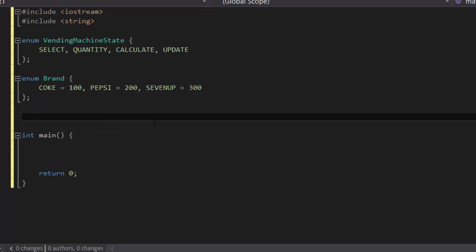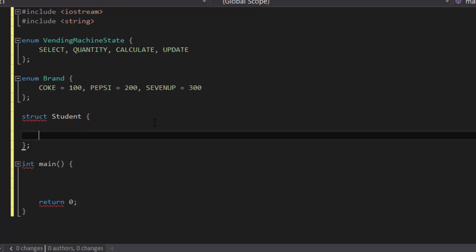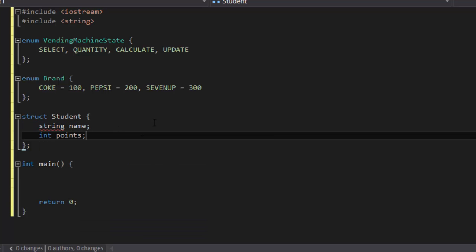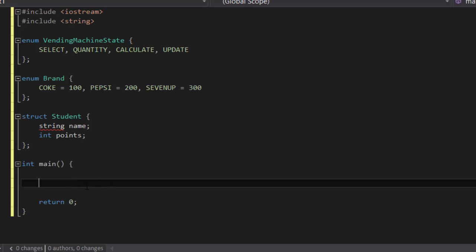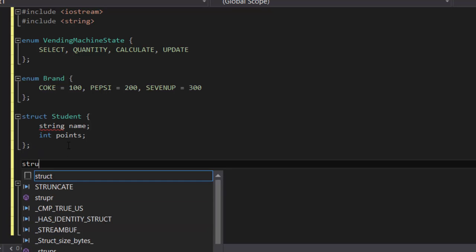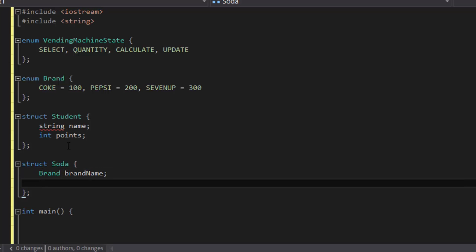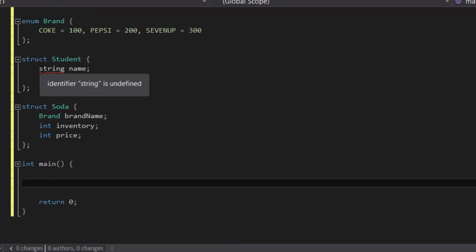With that setup, we're going to next create a structure to store all of our student information. We're going to keep it simple and use a string name to store the student's name as well as the points that he or she has. For now we're just going to use an integer, so it's easier to manage instead of having to deal with decimals. But if you want decimal values, you could just change the int to a float. Next, create a structure for a soda, and inside soda we're going to have brand name, inventory, and the price for each soda.